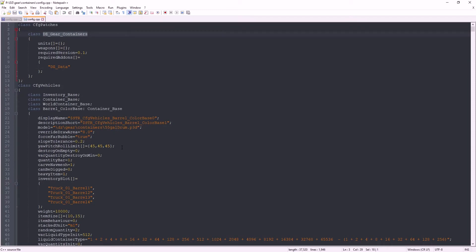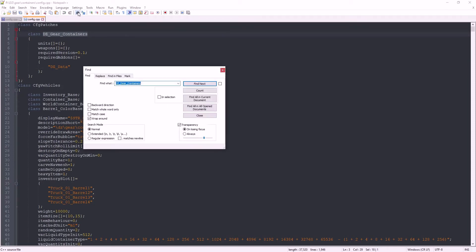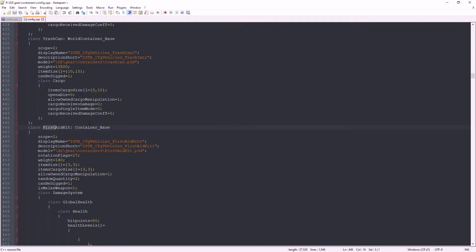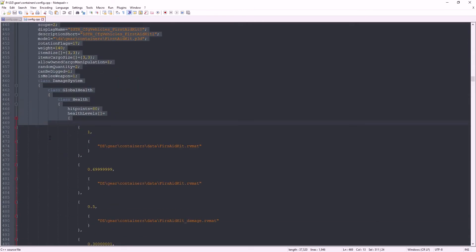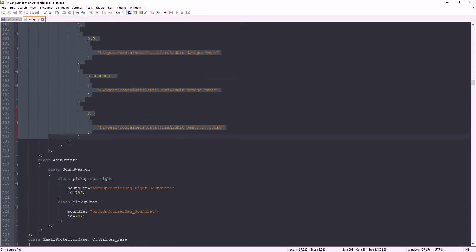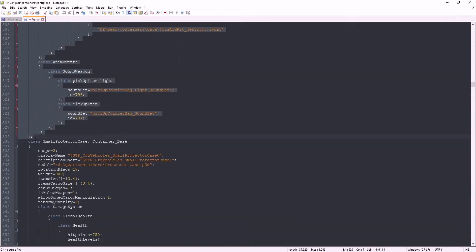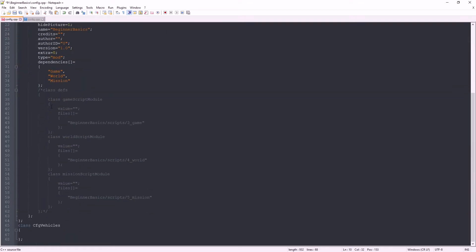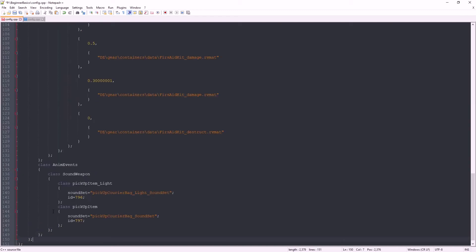Back in the first aid kit's config.cpp, let's find the first aid kit. Copy the whole class entry for first aid kit. Paste it in the class CFG vehicle section of your config.